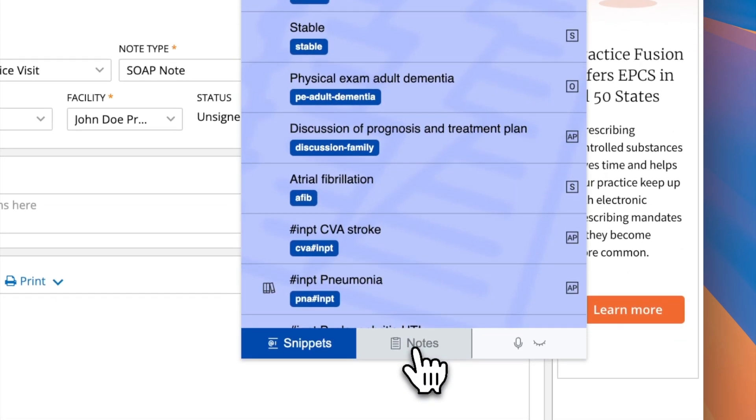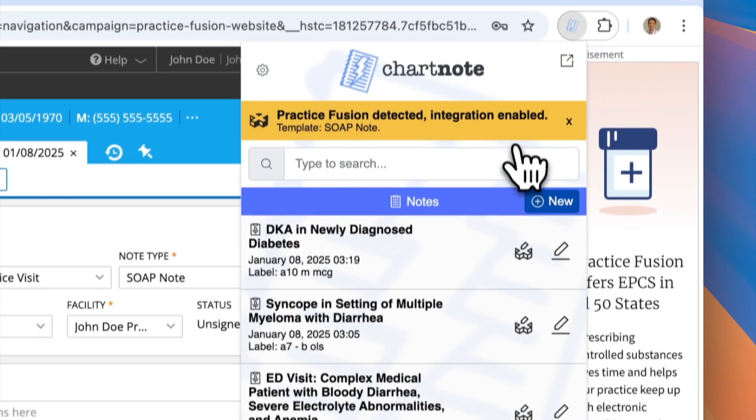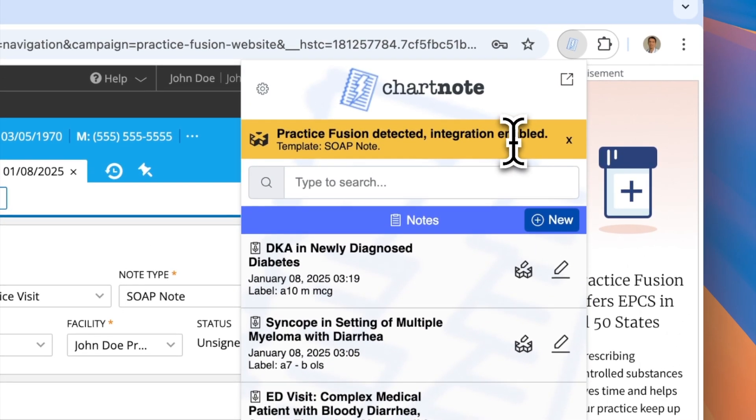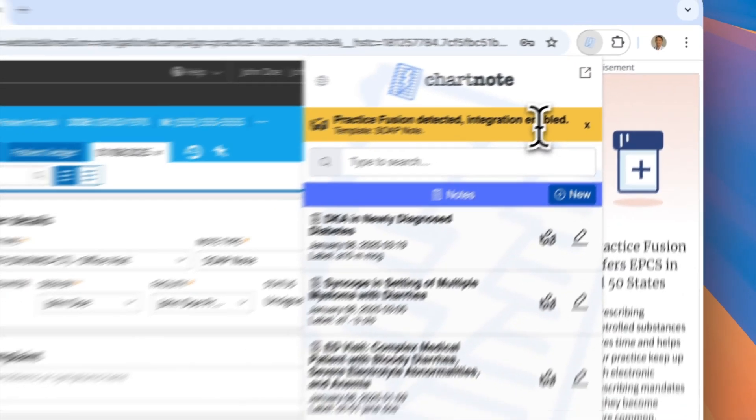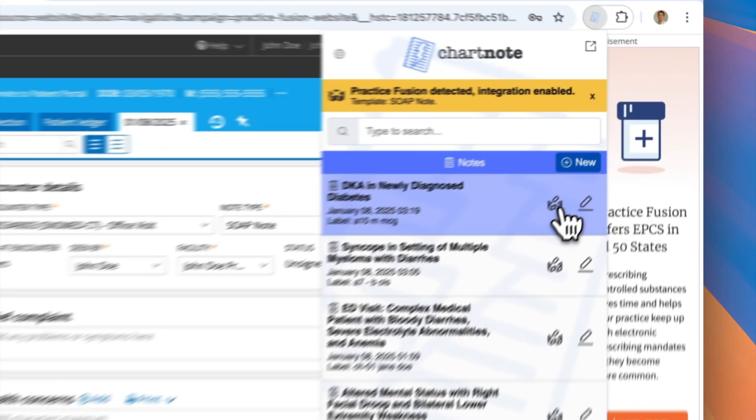you'll see all your notes displayed in this section. The extension will automatically detect if you have a note open in your EHR, enabling the integration process.